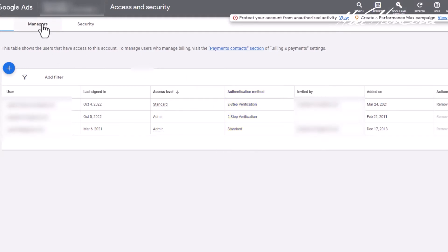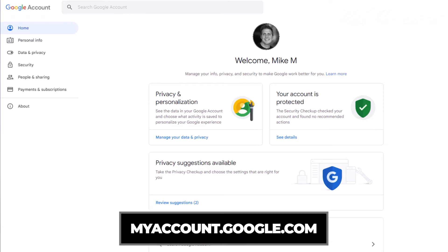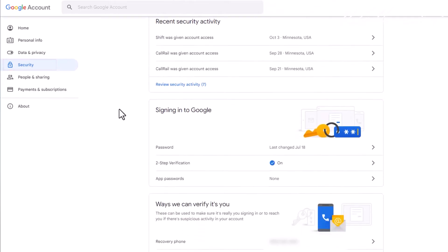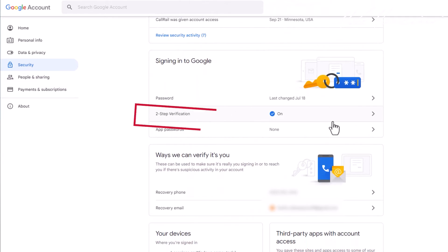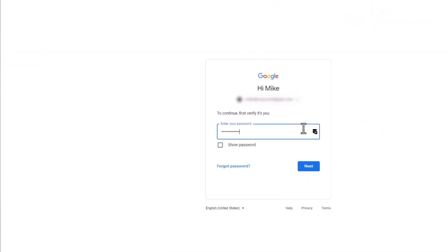And if you have a manager account, it is required at this point to have two-step verification turned on. The way it works is you want to go to myaccount.google.com. If you're not logged in, log in at that point. You will see a window that looks like this. Click on Security, scroll down to where it says two-step verification, and click that. You can see we already have it turned on. You're going to have to verify again that it's you.